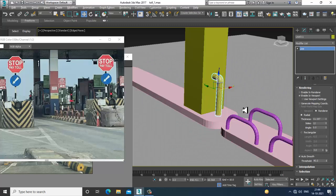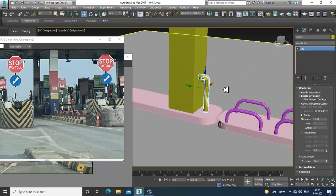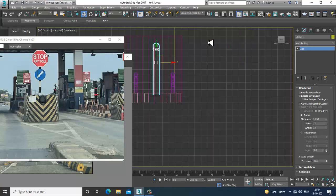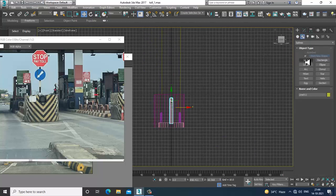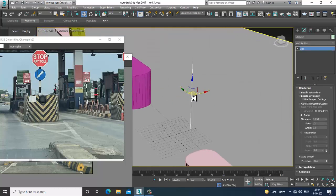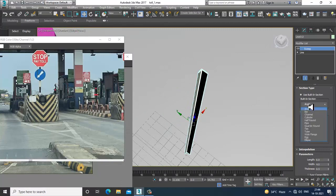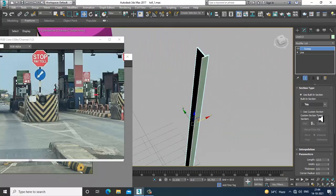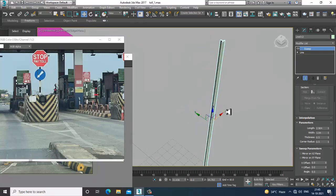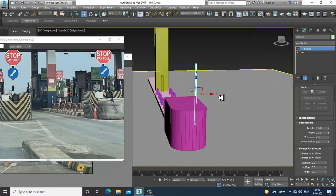Enable in viewport and increase its thickness. After that, I'll take a line. Enable in viewport — and there's a modifier called a sweep modifier. Let's use a sweep modifier and make it a T-section. Reduce the length and width, and place it in position.